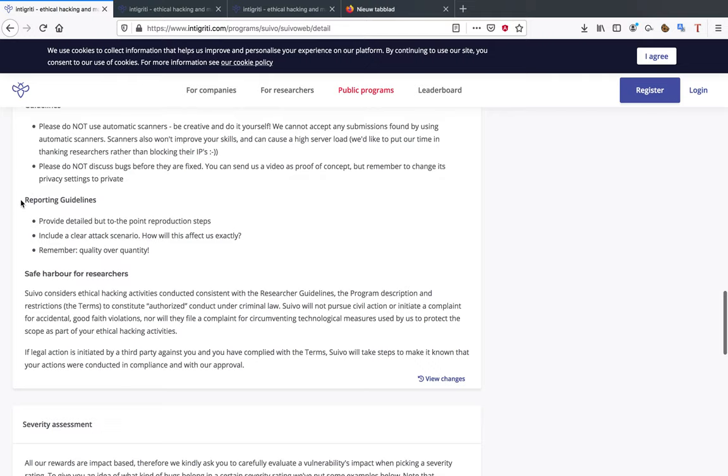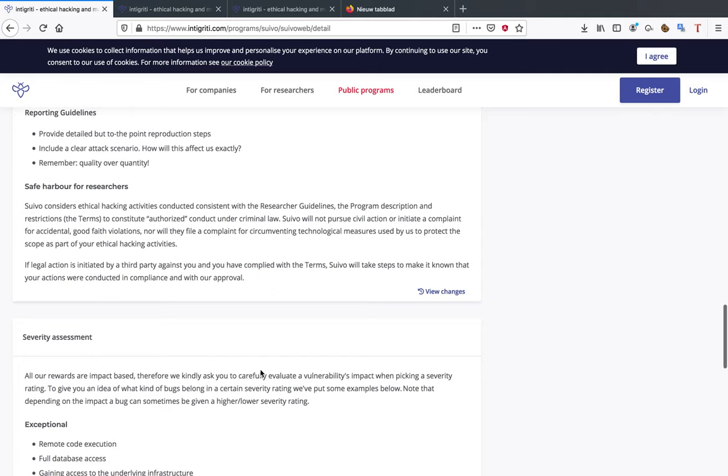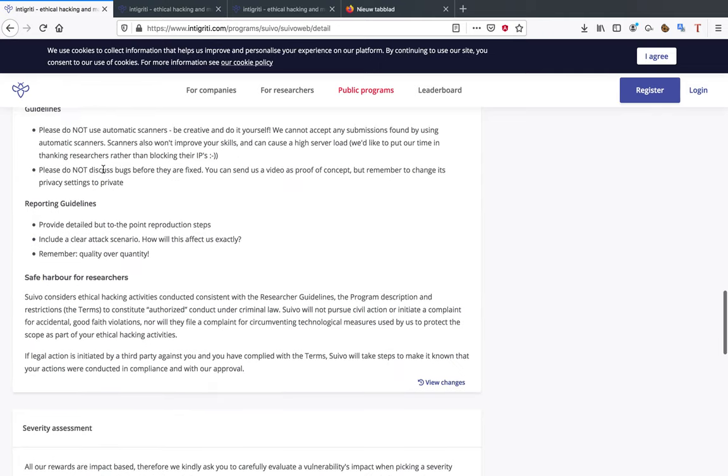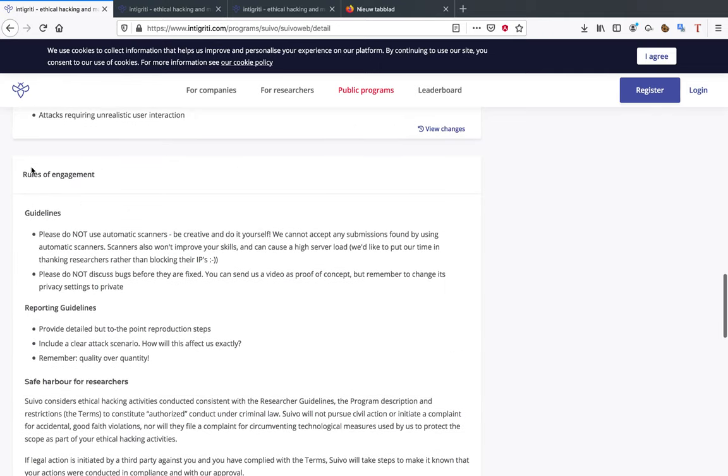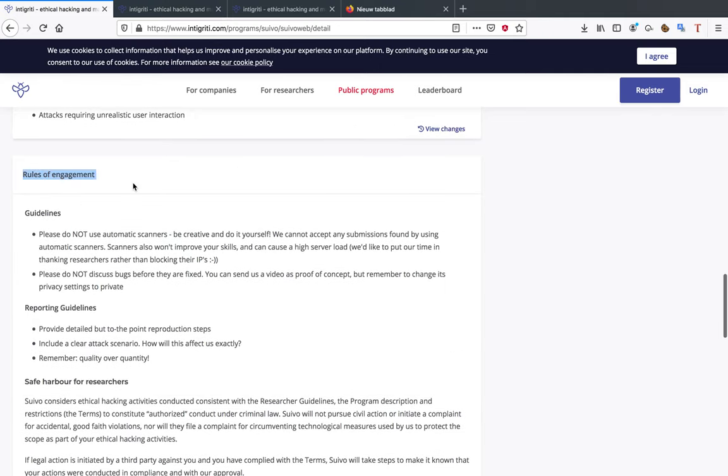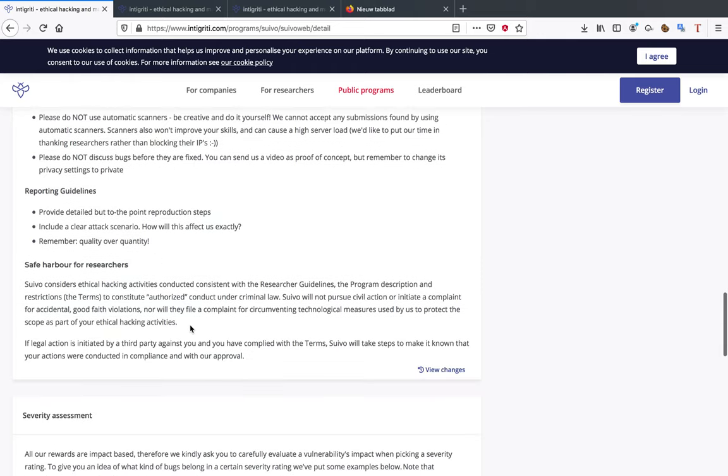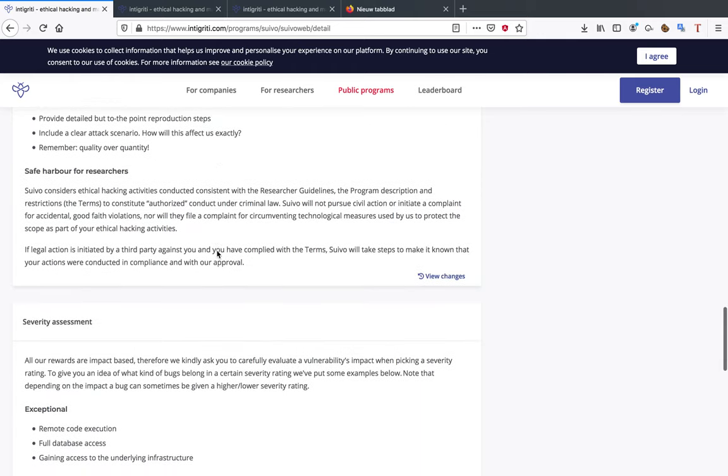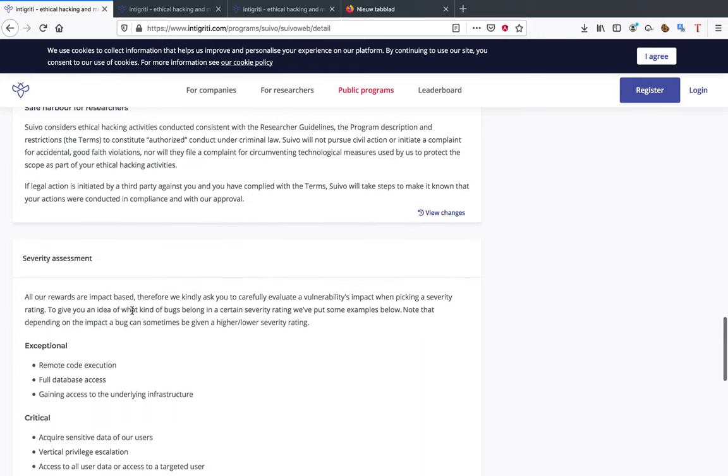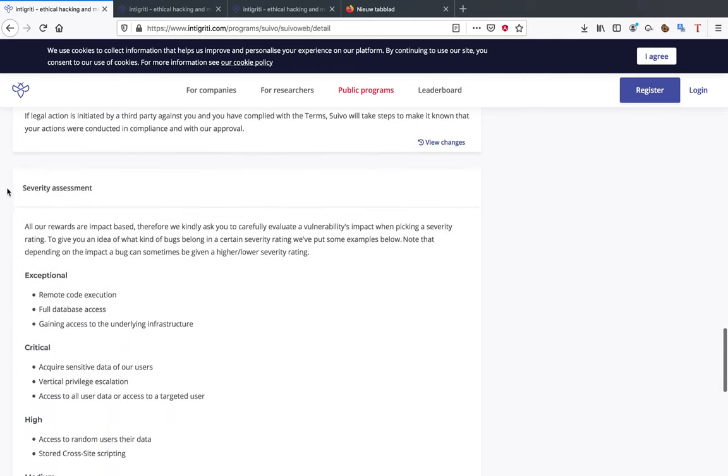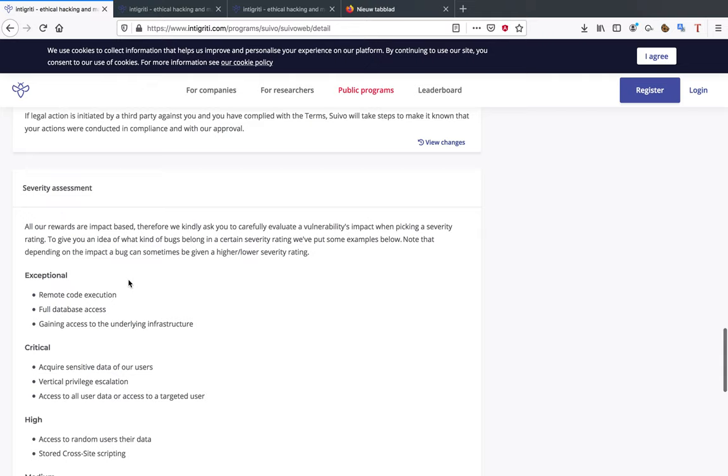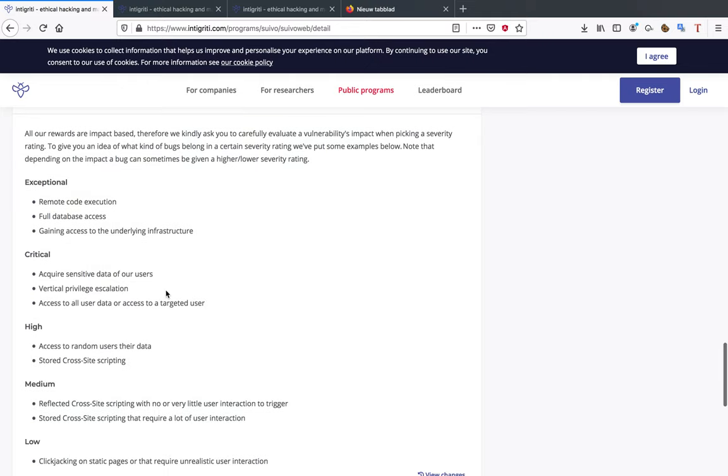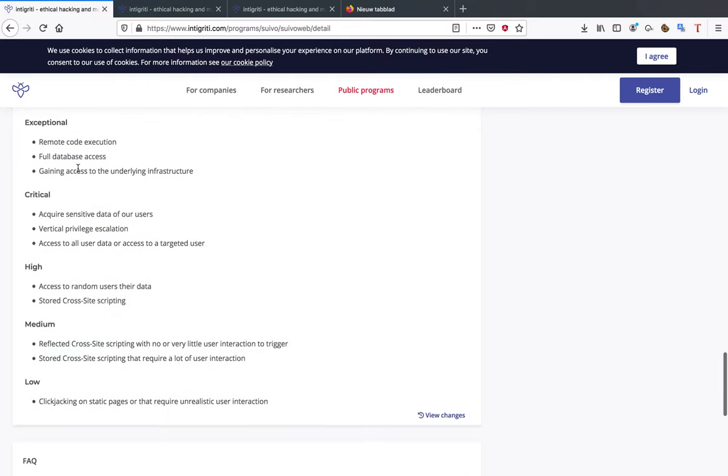Next up, reporting guidelines, also really important to know, and the safe harbor rules. Not every program is going to have the same rules of engagement, so be sure to read those for every single program that you pick.